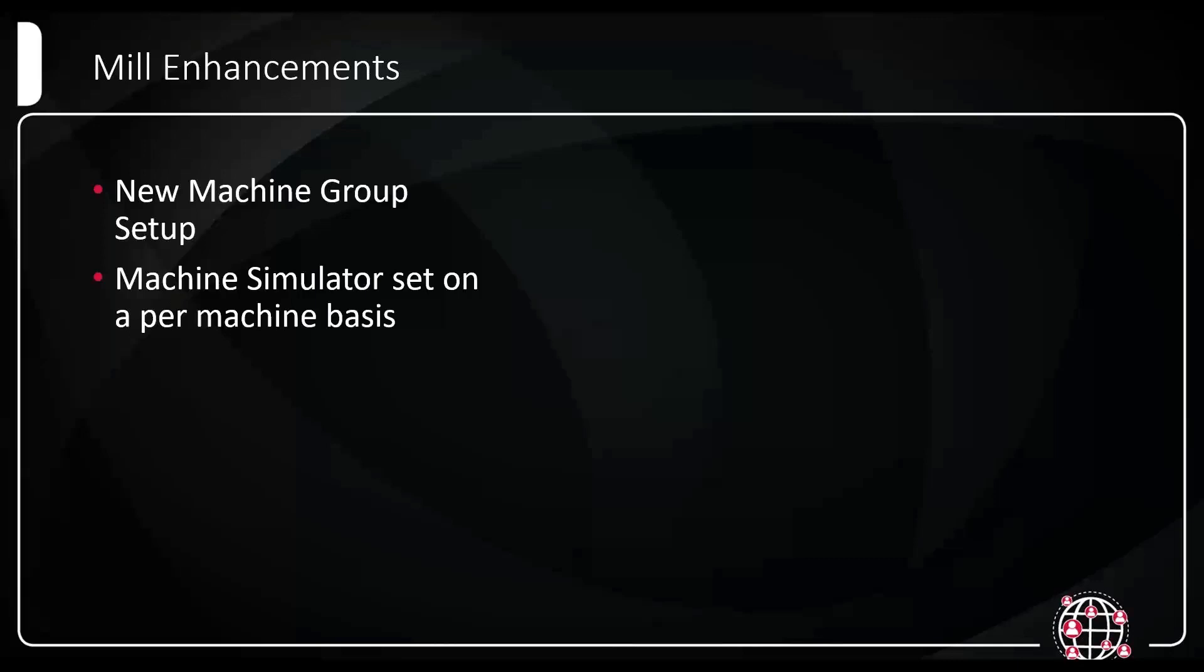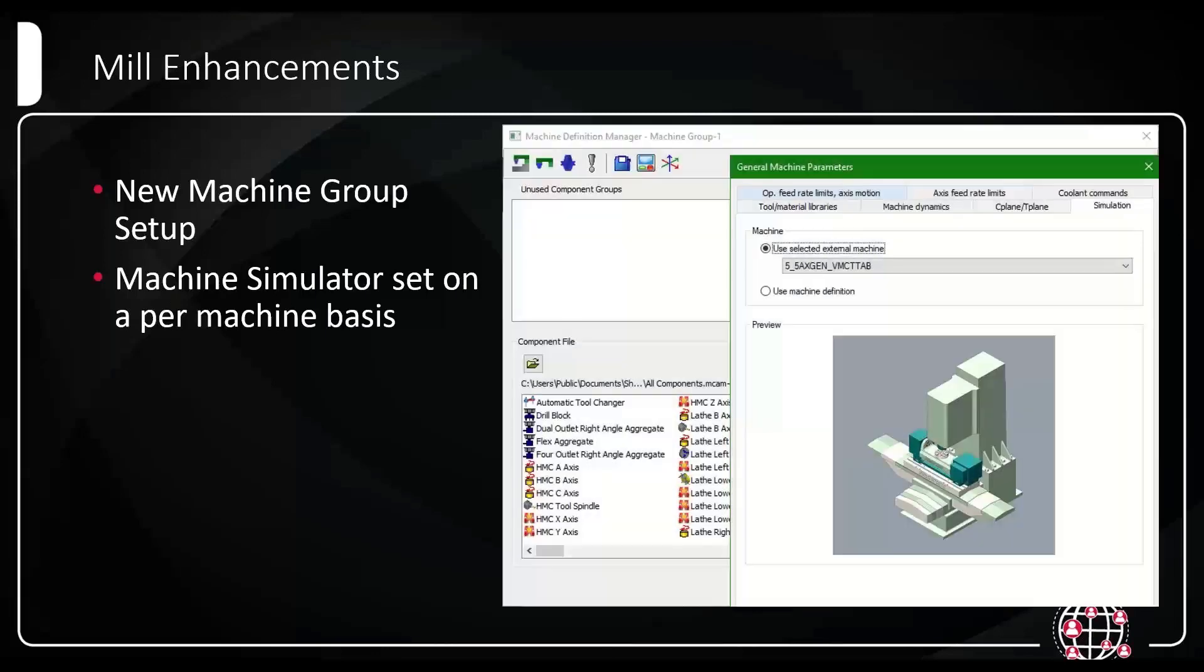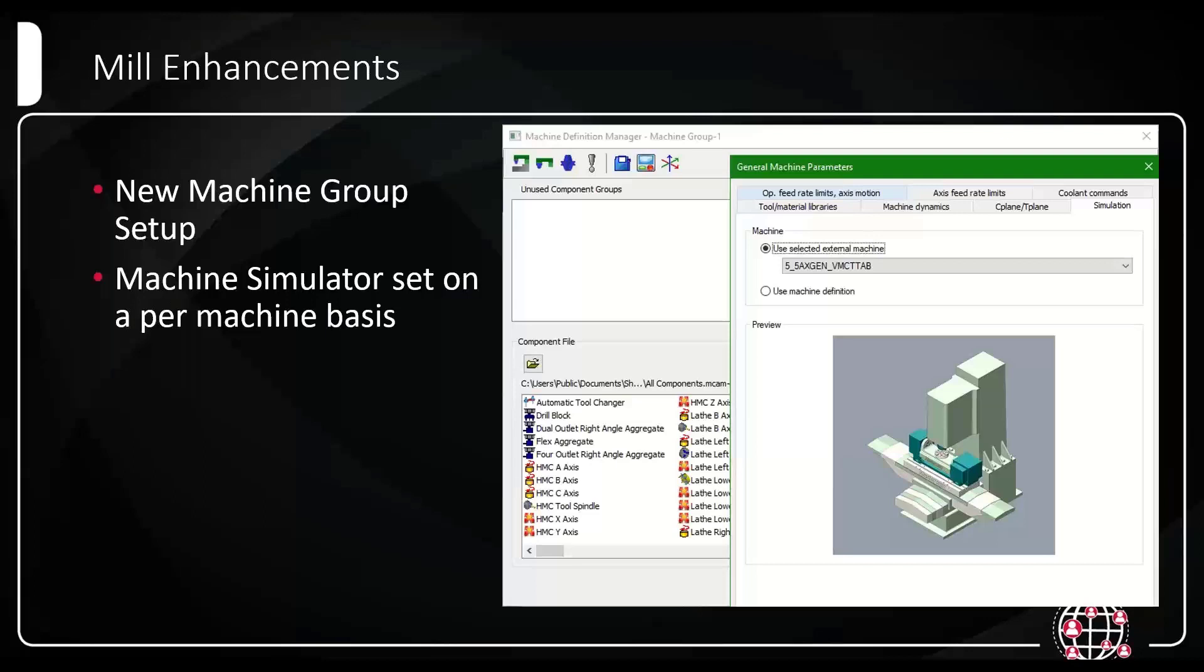Machine simulator set on a per machine basis. This is a real quick one. In older versions of Mastercam, you could set a machine simulation on the config level, but if you change from a horizontal to an HMC and you had a simulator for both, you'd ultimately want to use one or the other. So now in 2023, we can set the simulation on a per machine basis. You now have more control there and it'll be able to pull on the machine when you open up that machine in post.